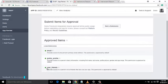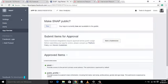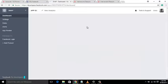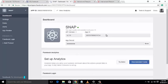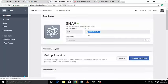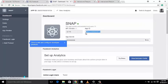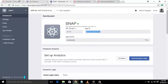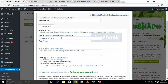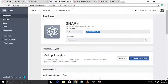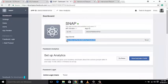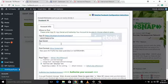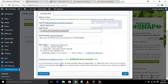Click on the Dashboard of the app. Copy the App ID and go back to the SNAP Facebook settings, then paste the App ID here. Click the Show button to get the App Secret Key, copy the App Secret Key, and paste it into the App Secret Key field.